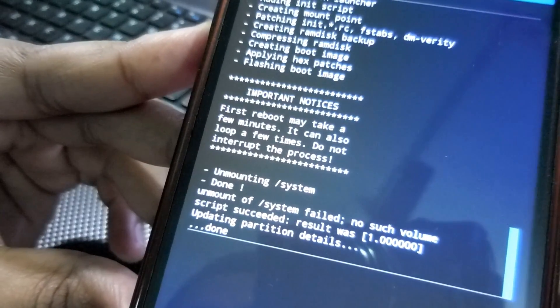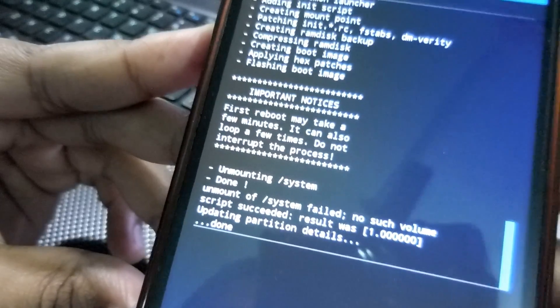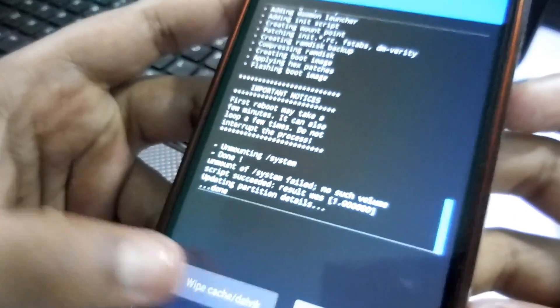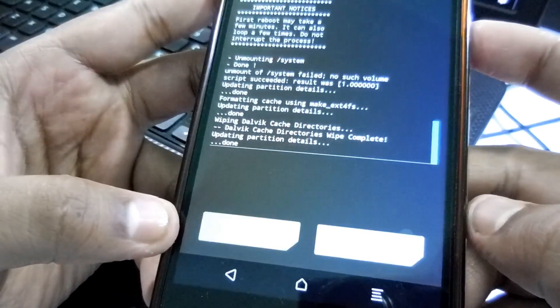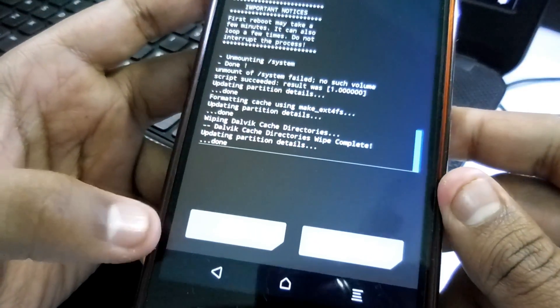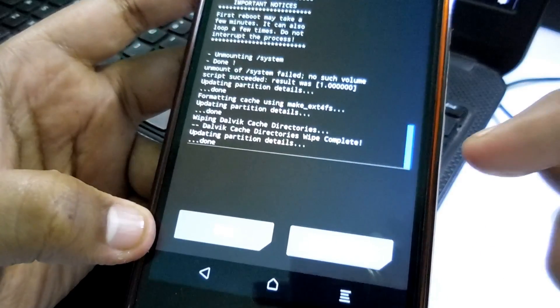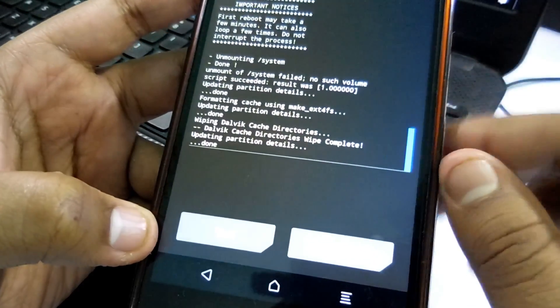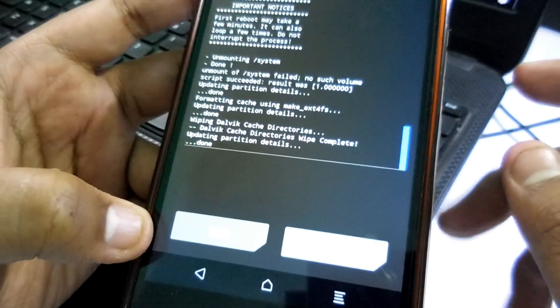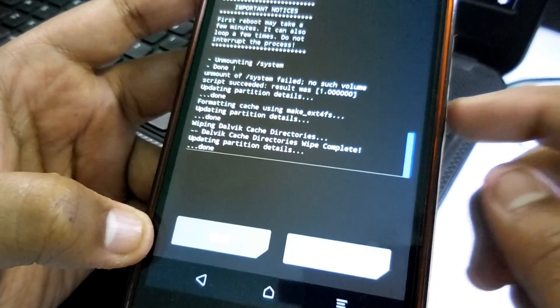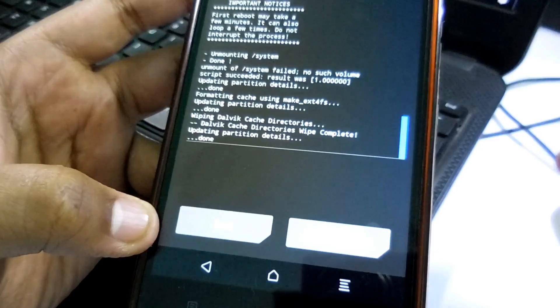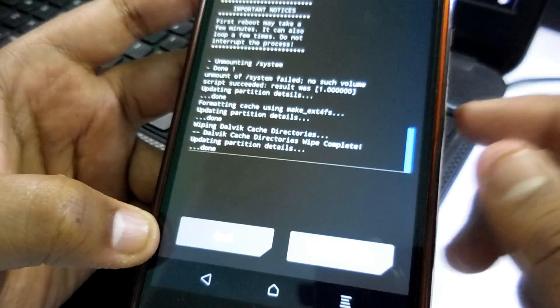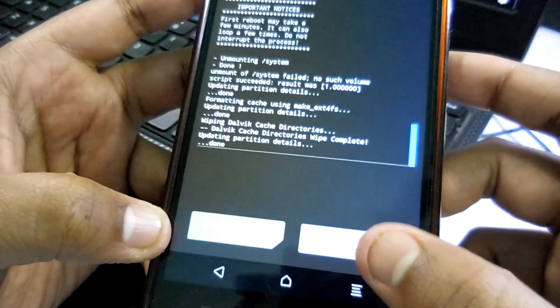Okay guys, the flashing process is completed. Now you can see that. Now what you have to do, just wipe the cache and Dalvik cache. Okay, and just reboot system. Or if you want to flash the hotspot fix, you can flash it, but I do not need that. That's why I'm going to reboot my device.